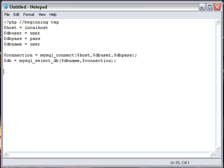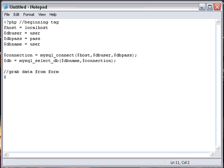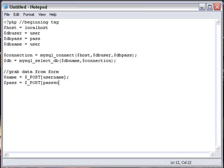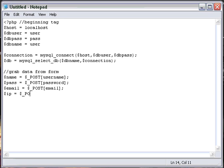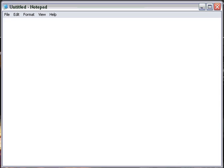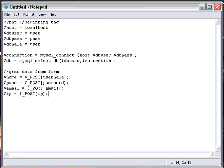Then we're going to create post datas to grab data from form. So then we'll do $username equals $_POST[username]. And then $pass equals $_POST[password]. And then $email equals $_POST[email]. And then we'll do $ip equals $_POST[ip]. And that should be all we need for now.